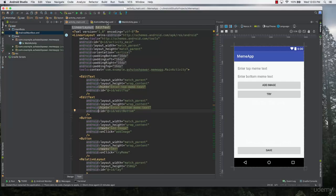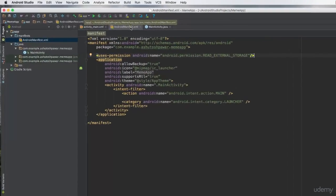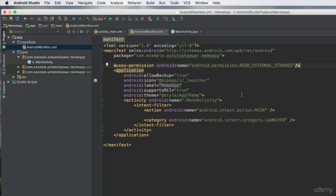Even before running or installing your application on the device, you need to add an external permission which says uses-permission and the permission name is READ_EXTERNAL_STORAGE. In the AndroidManifest.xml, this is the line of code I have added. Make sure you include this permission, and once you do that you are good to go to run your application.